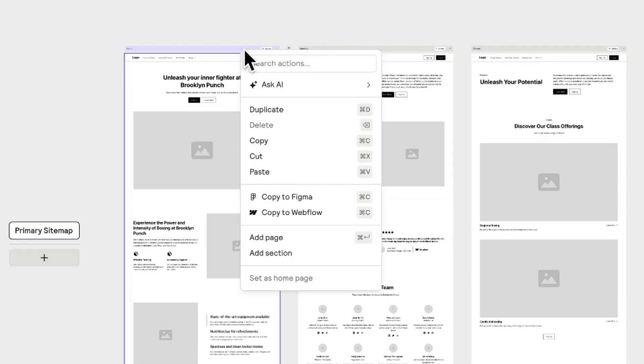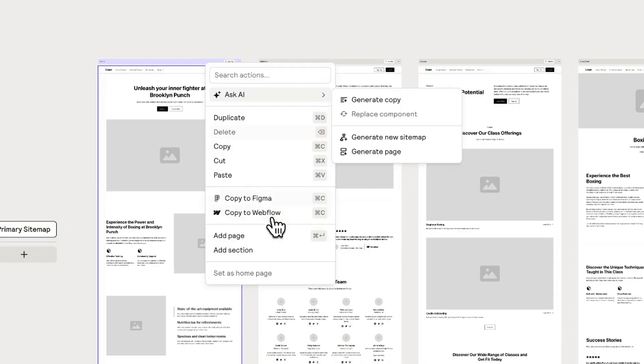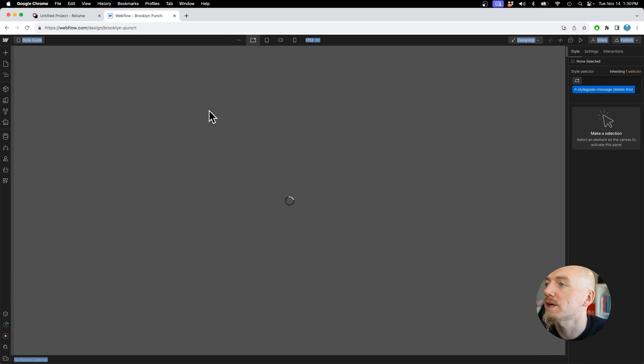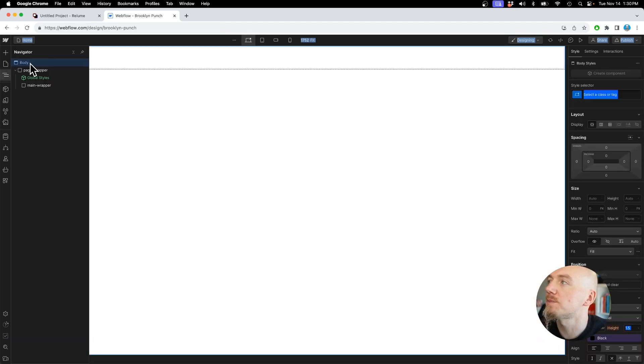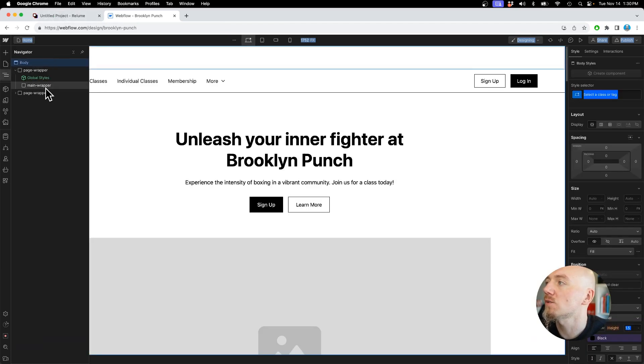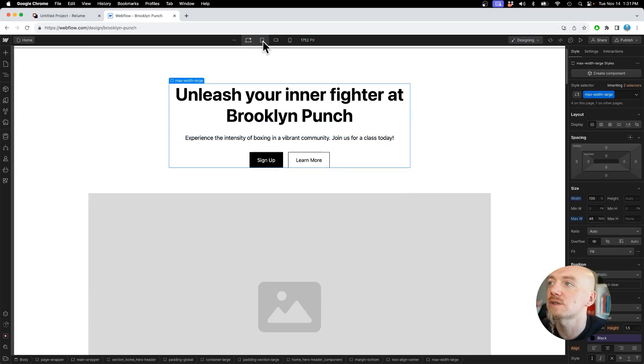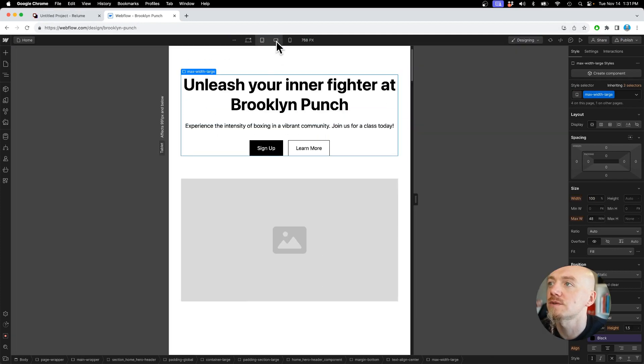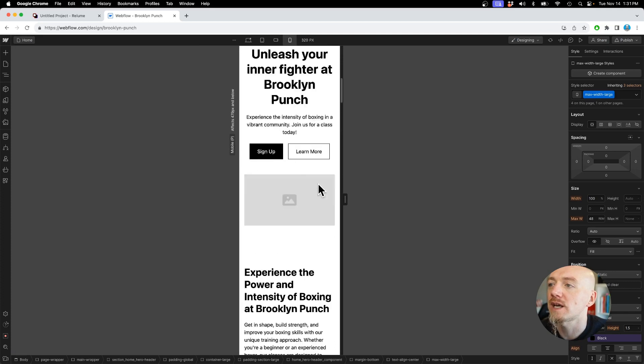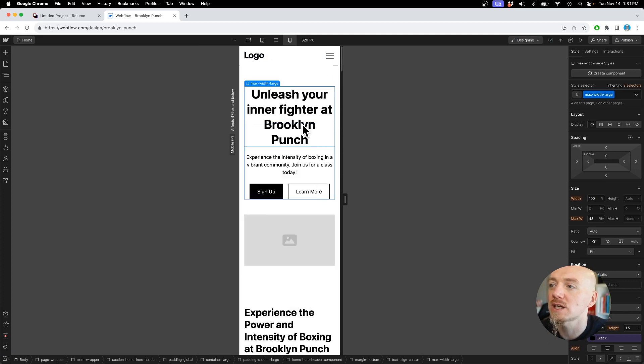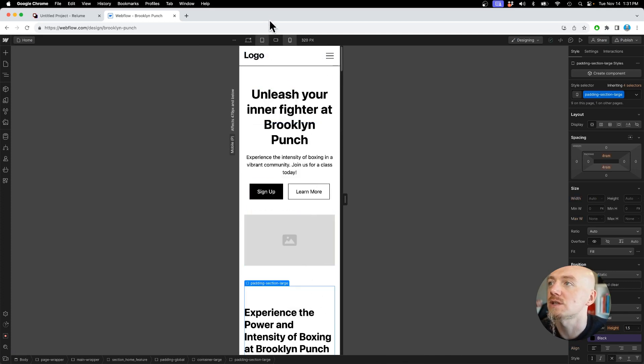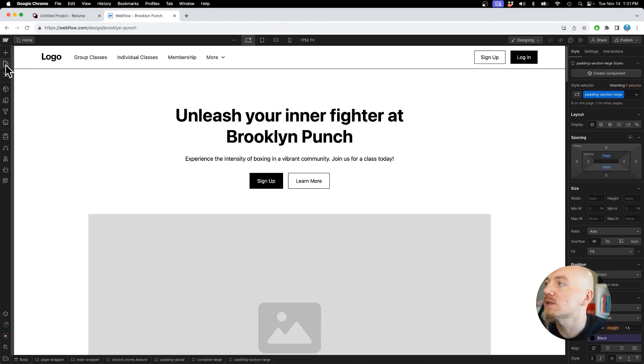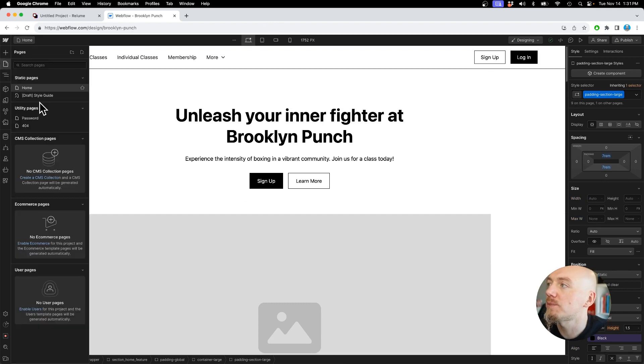So what we can do now is we can go back here and let's take the home page first. So this is our home page. Copy this to Webflow, go to your home page and paste the whole project right here on Webflow, and voila. And that's it. And it's fully responsive, it's just an unstyled wireframe but with the actual copy that we need.